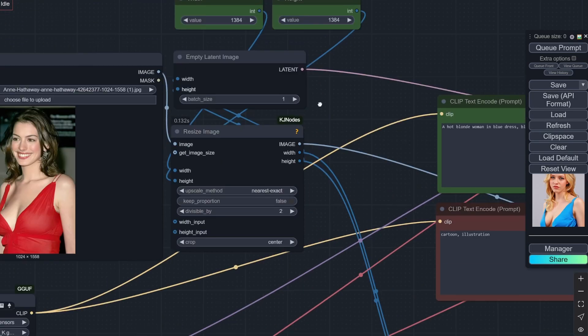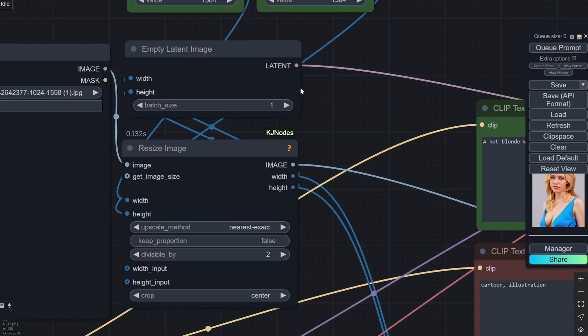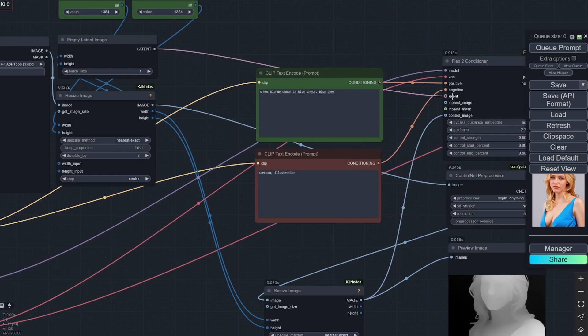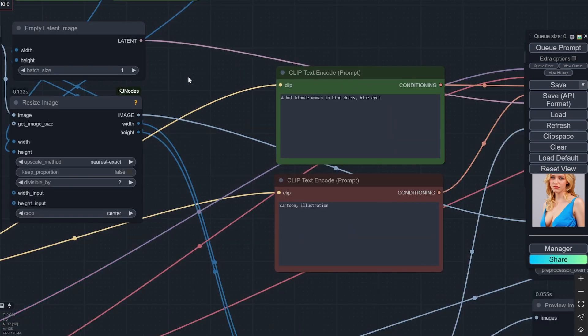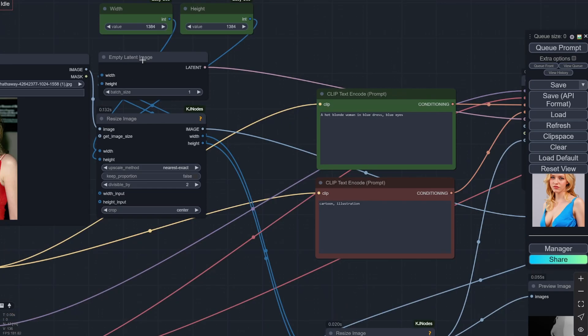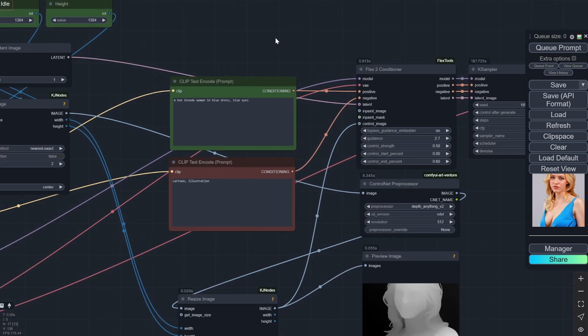And then it is going to the empty latent. The empty latent is here. I am just providing the width and the height from here. So basically, if you are not choosing to keep the proportion, this particular dimension will go to the Flex 2 Conditioner.